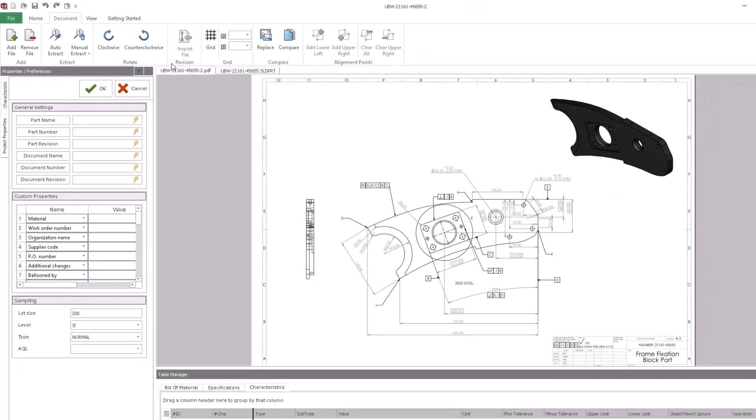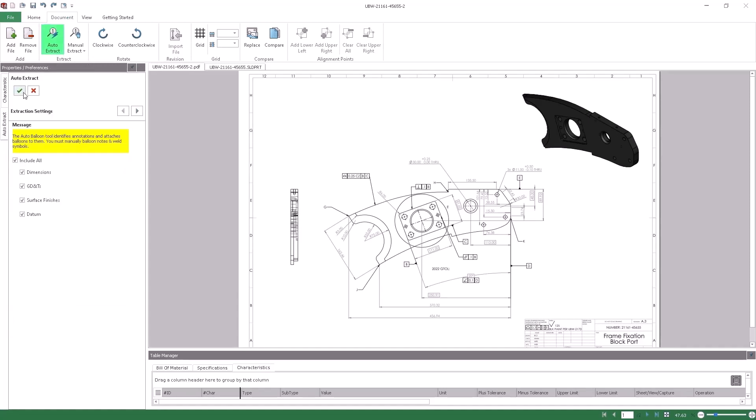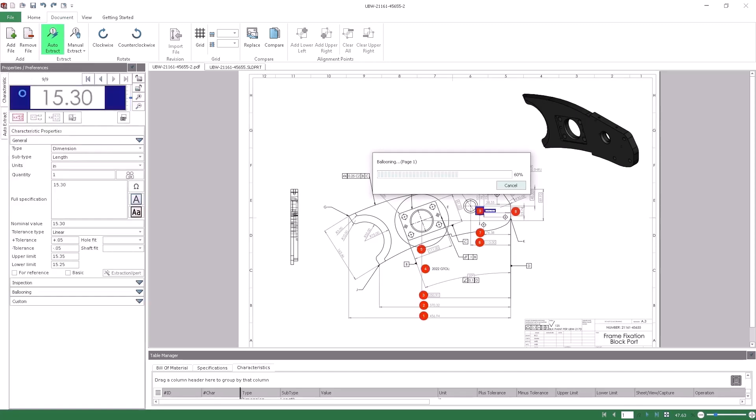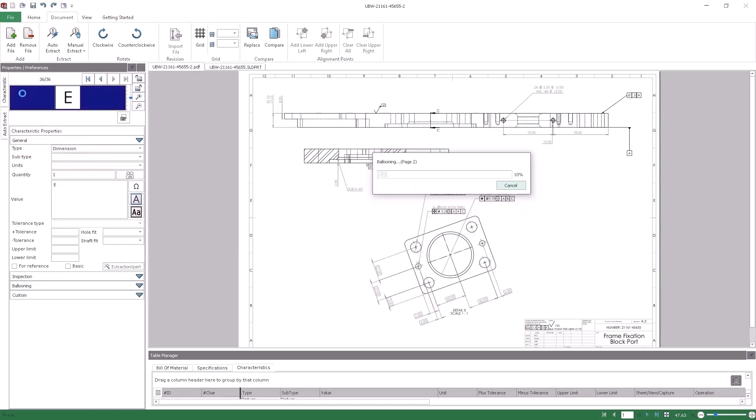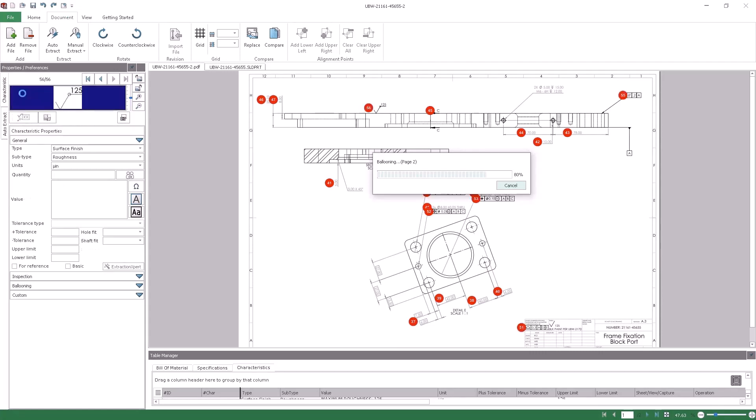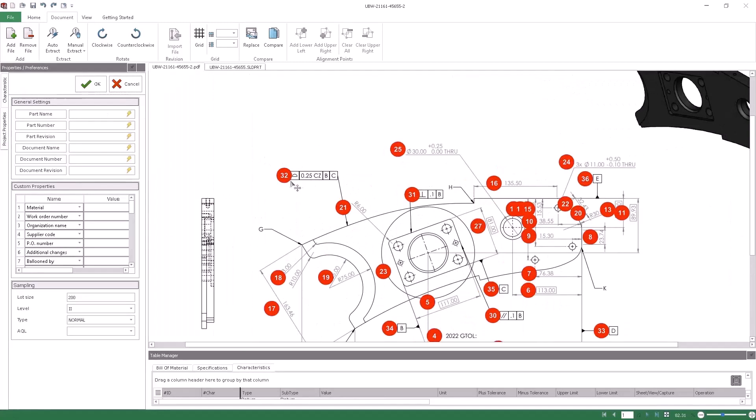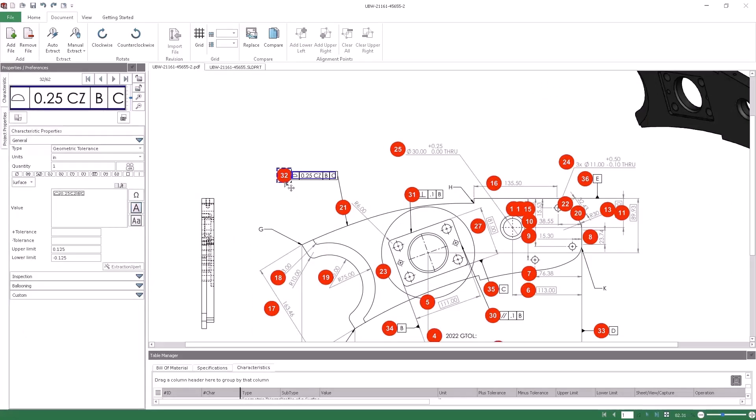The headline news for both current and new users of Standalone Inspection is that the all-new auto-ballooning capability now extends to file formats such as PDF files. The Smart Extract feature has been replaced with the new Auto Extract command. The Auto Extract command is now a one-stop shop that handles auto-ballooning for all supported 2D and 3D file formats. The new Auto Extract functionality provides an enormous jumpstart to the process and will save huge amounts of time when setting up inspection reports from PDF files.